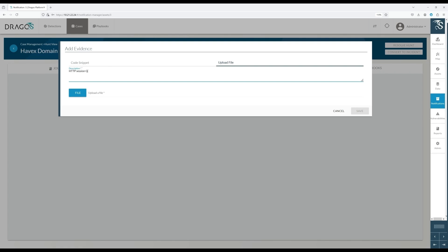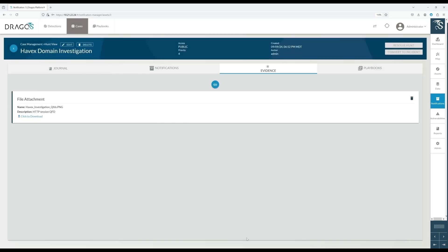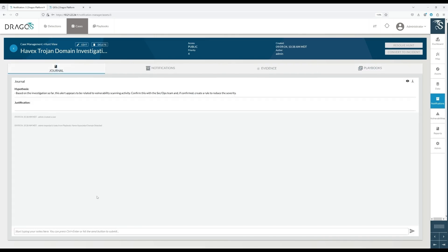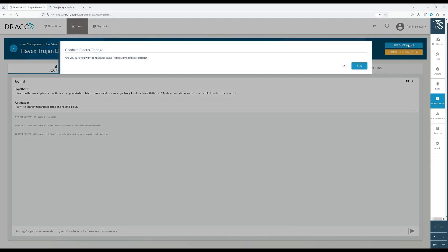Another powerful feature of DRAGOs alerts is the use of playbooks, which provides step-by-step procedures to assist users in triaging and responding to alerts. These playbooks streamline investigations and enhance response efforts by allowing users to follow predefined processes provided by DRAGOs or create custom ones tailored to their specific needs. If an activity is confirmed to be authorized and expected, the case can be resolved with appropriate notes, and a rule can be created to filter out similar alerts in the future.